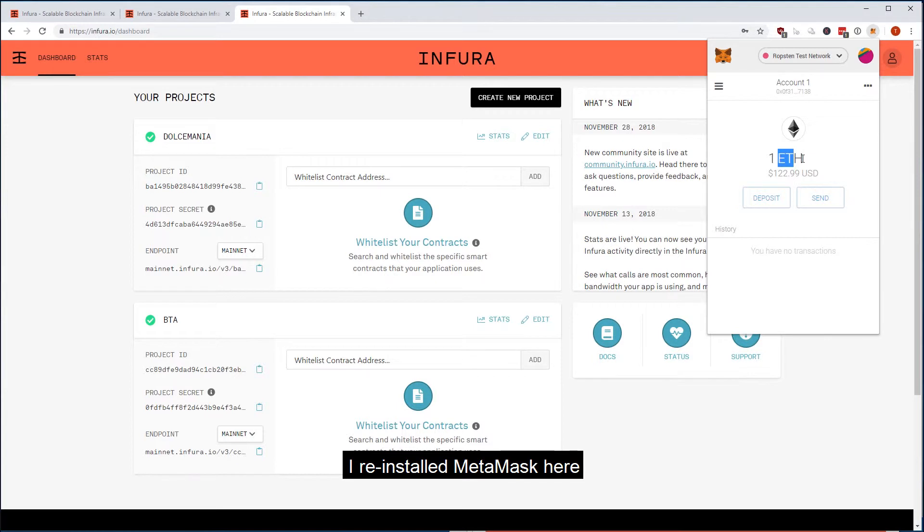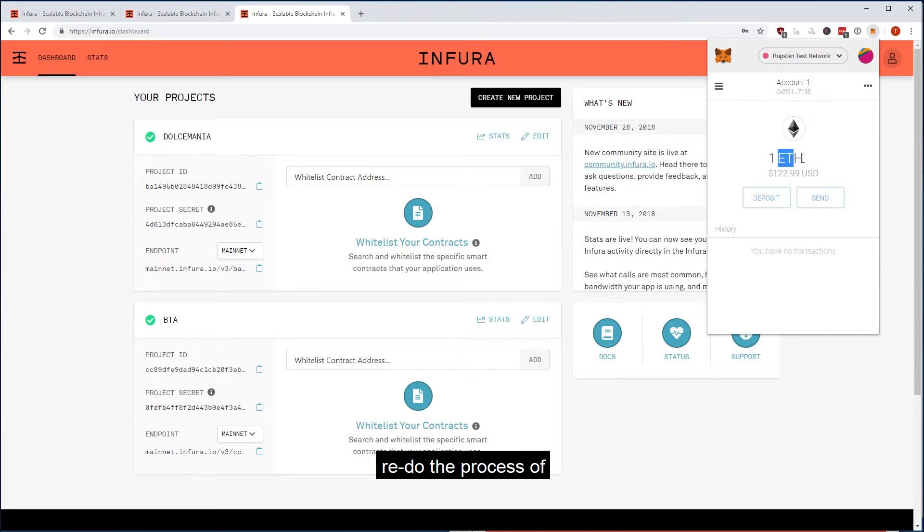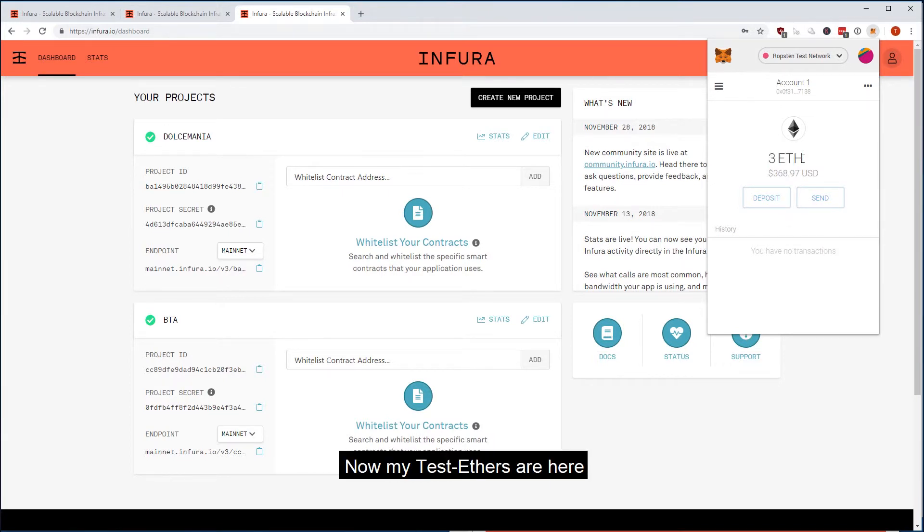I reinstalled MetaMask here and had to do it again, and I thought it's a good idea to just redo the process of getting test ether. Now my test ethers are here.